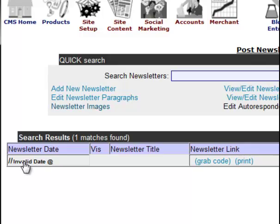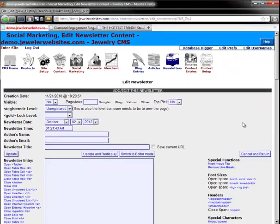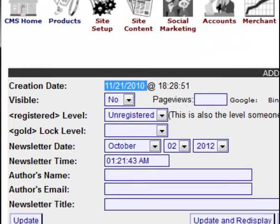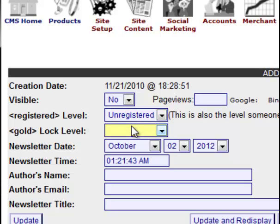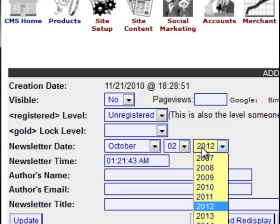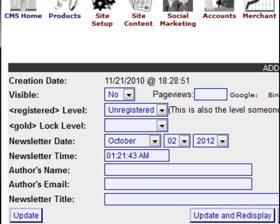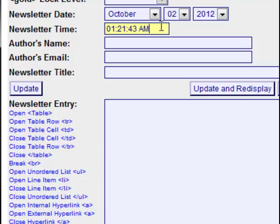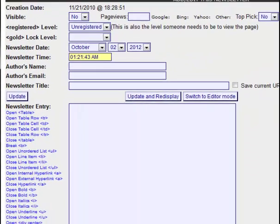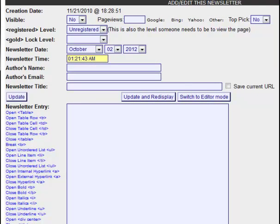I'm going to click on the invalid date here to bring us into a newsletter that was previously populated. The creation date of this was a couple of years ago. We have all of our similar settings — the visible field, the different membership registration levels if you have the system set up for membership. The newsletter date only shows the month, the day, and the year, so you would only choose the four-digit year here.